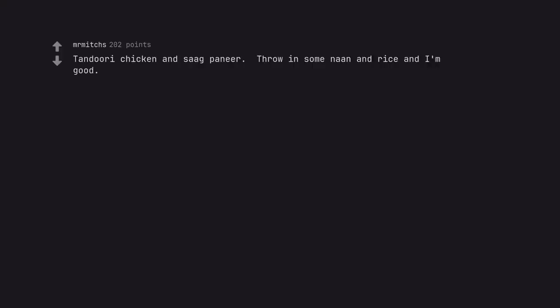Tandoori chicken and sag paneer. Throw in some naan and rice and I'm good. Indian food is my choice too.